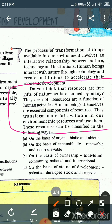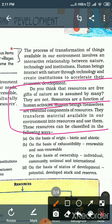Do you think that resources are a free gift of nature, as assumed by many? Actually, resources are a function of human activities. Human beings themselves are an essential component of resources. They transform material available in our environment into resources and use them.